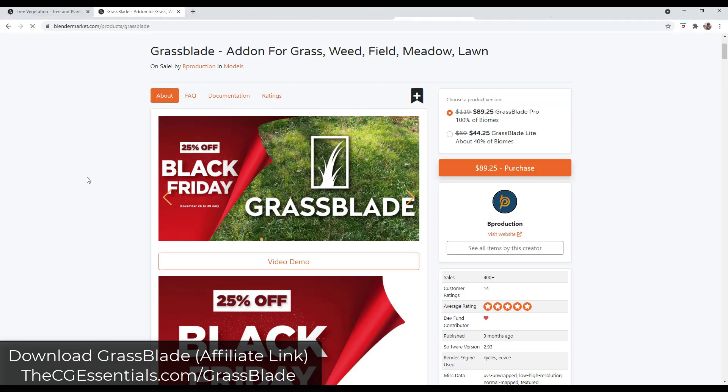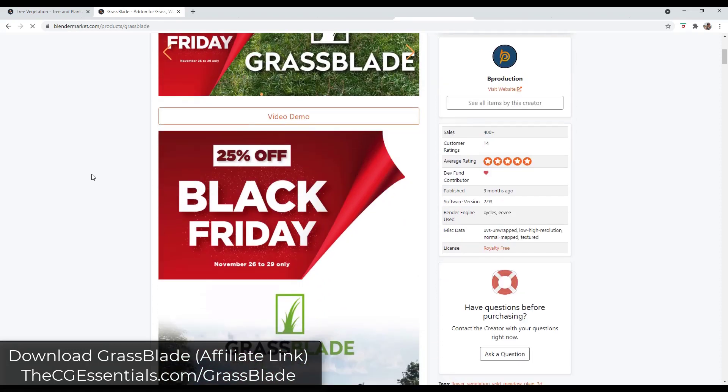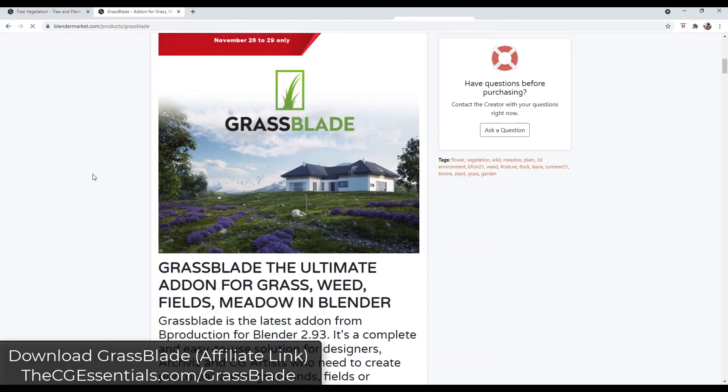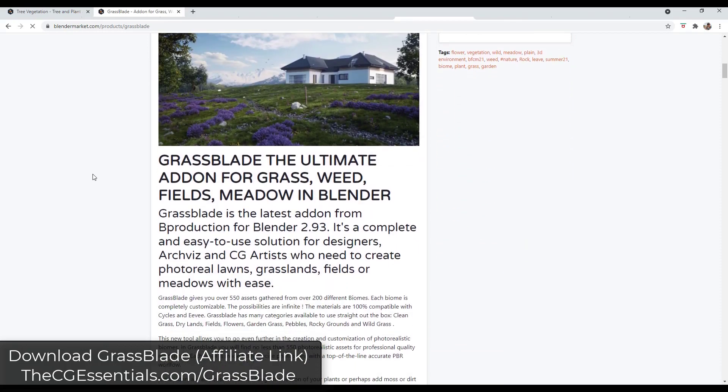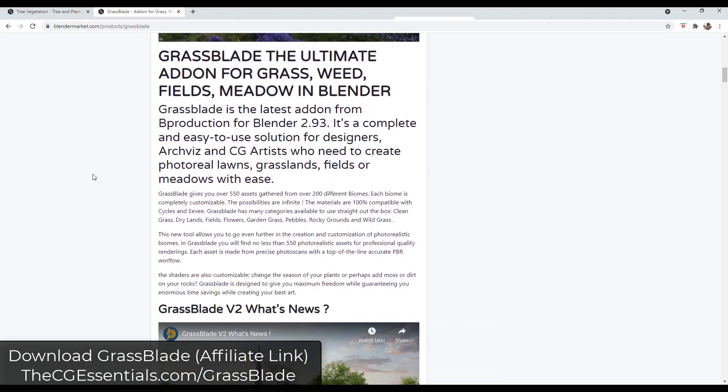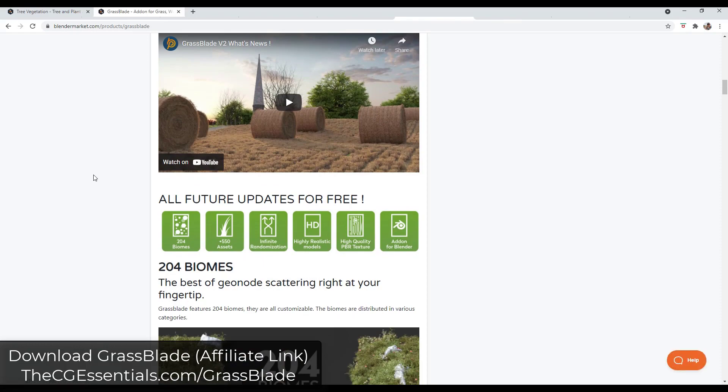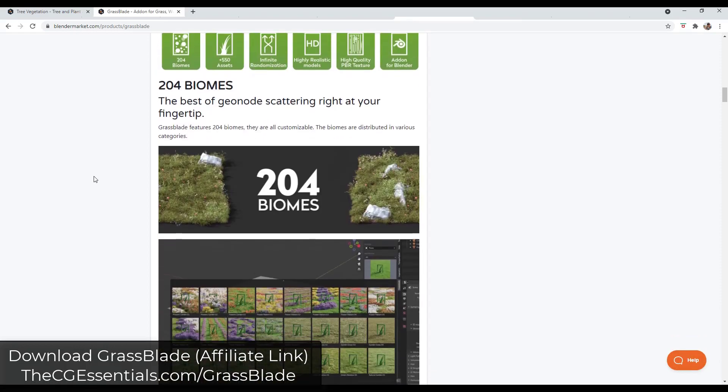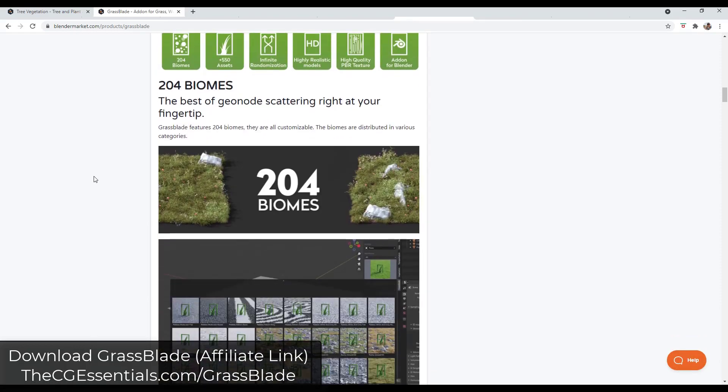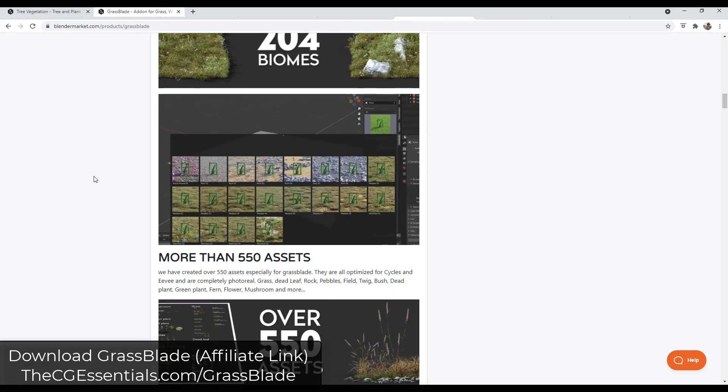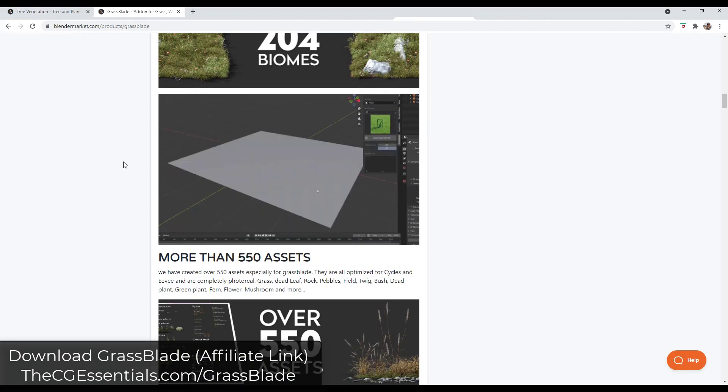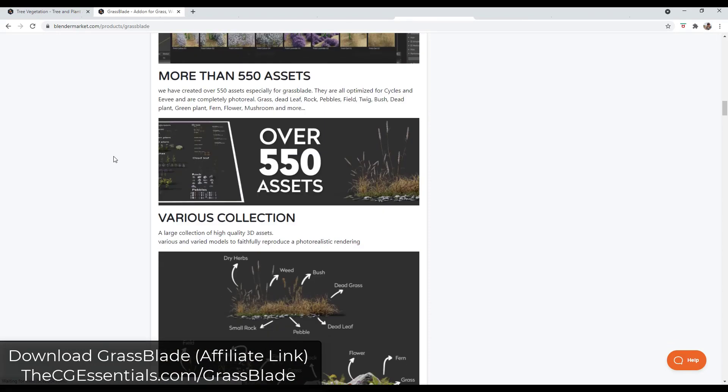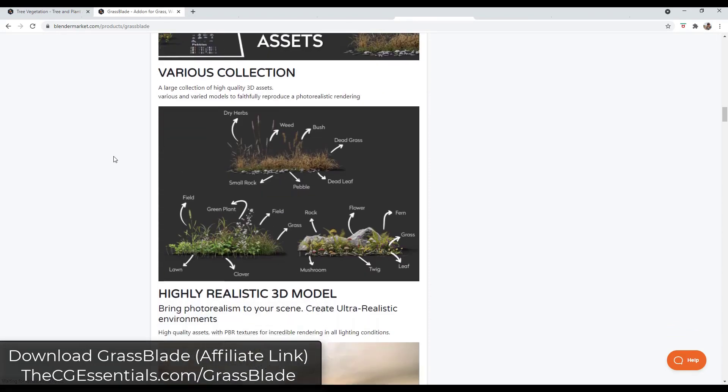Grassblade is an add-on from the guys over at Bee Production. We've talked about it a little bit before. I thought we could talk in this video about managing performance and making a realistic scene using this tool. Basically, this tool is a library of different biomes and plants allowing you to create really realistic grass and fields.